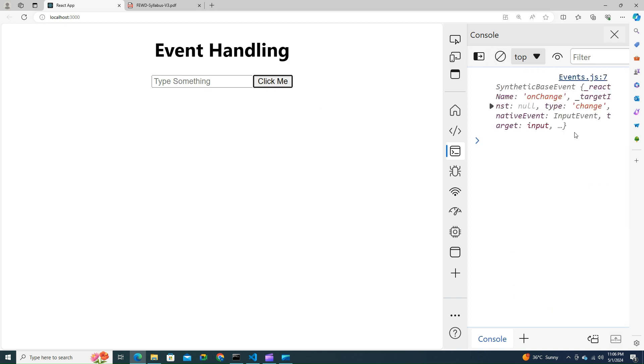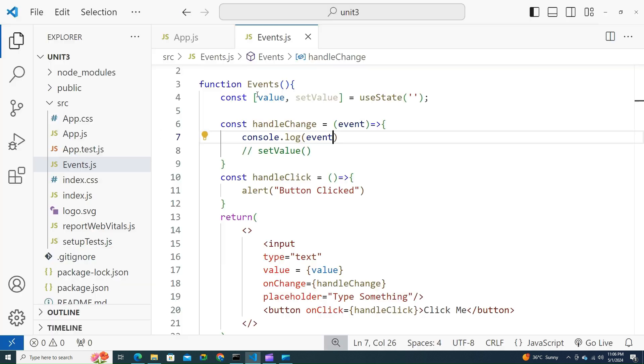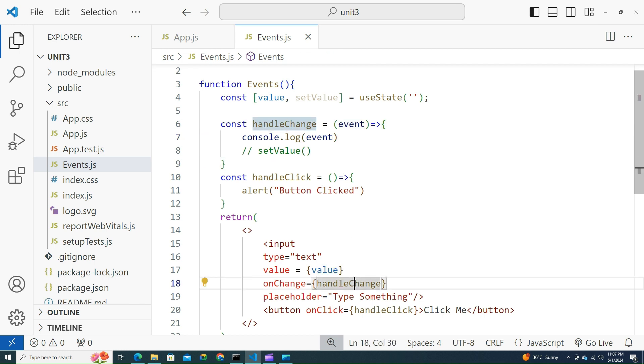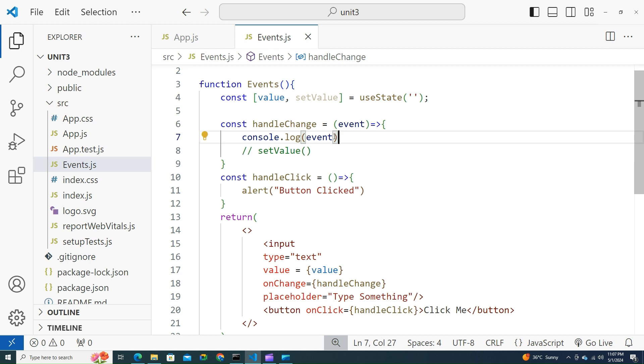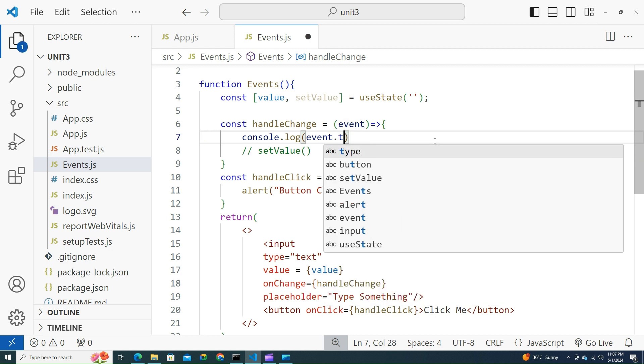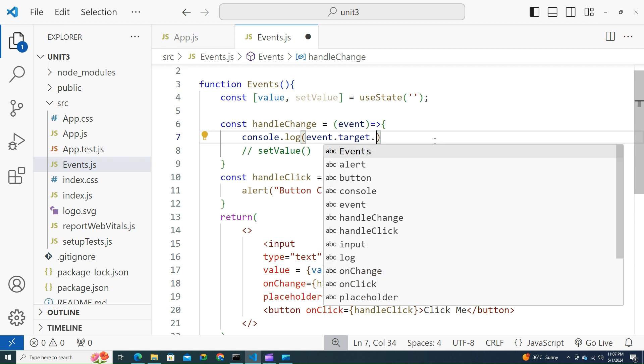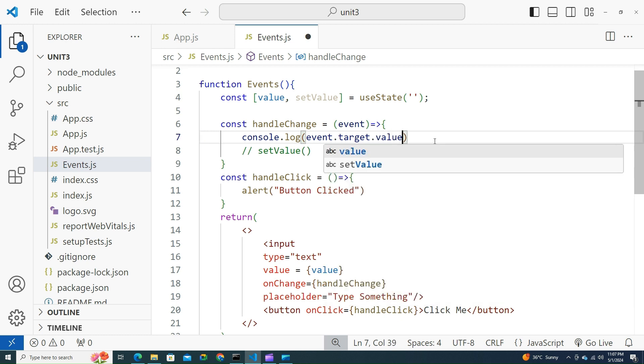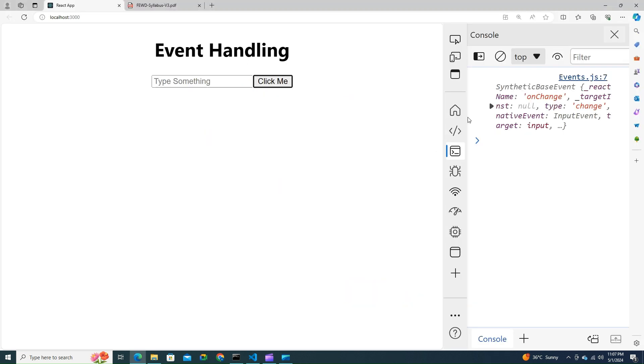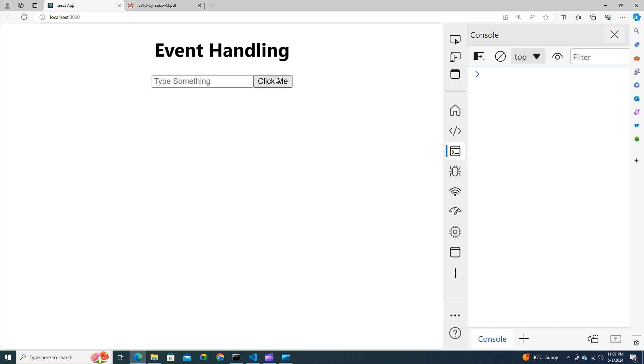Go back. onChange, here, event. Instead of event, let me try to print event.target.value. Let's do this. Let me clear everything. K, you see that.